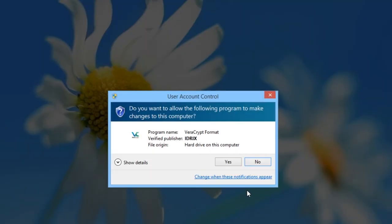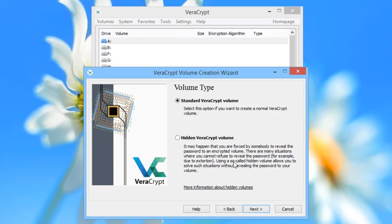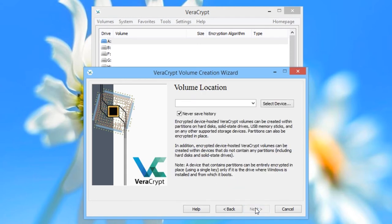You may be asked for User Account Control — if so, click Yes. We will ignore the Hidden Volume option and click Next. For Volume Location, we will select the drive we want to encrypt. Click Select Device. You will be given a list of the drives attached to the computer. Take care to choose the correct drive to encrypt, or you could end up inadvertently erasing a drive you don't want to erase.